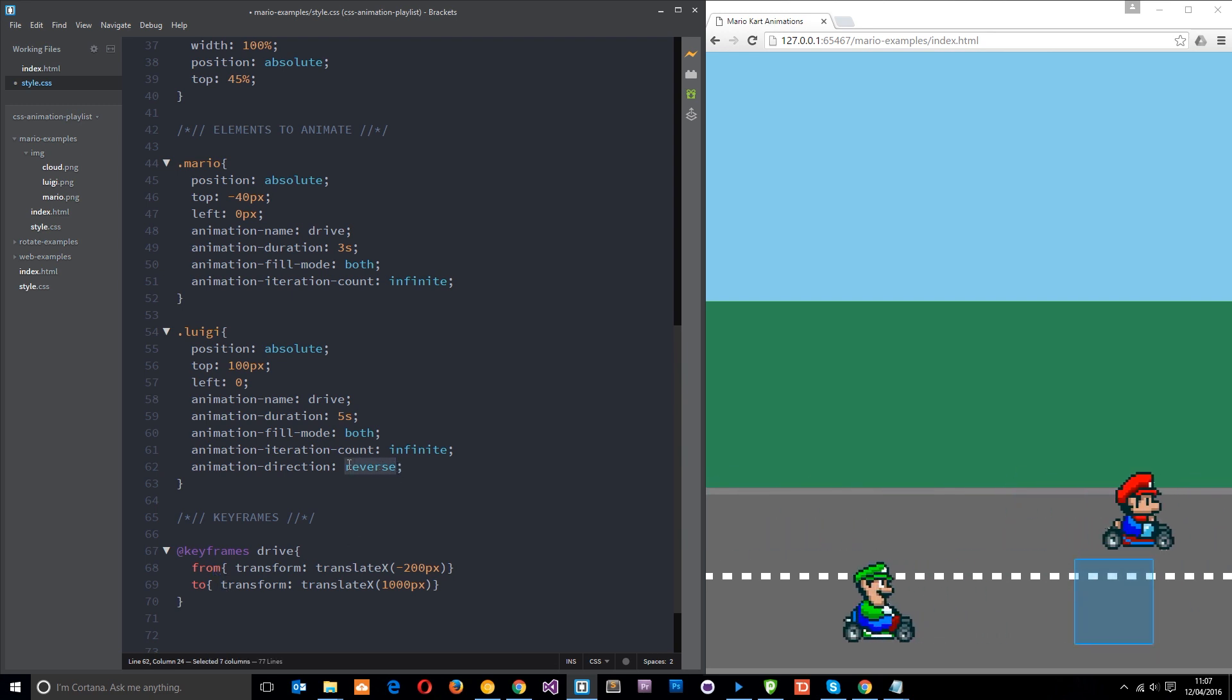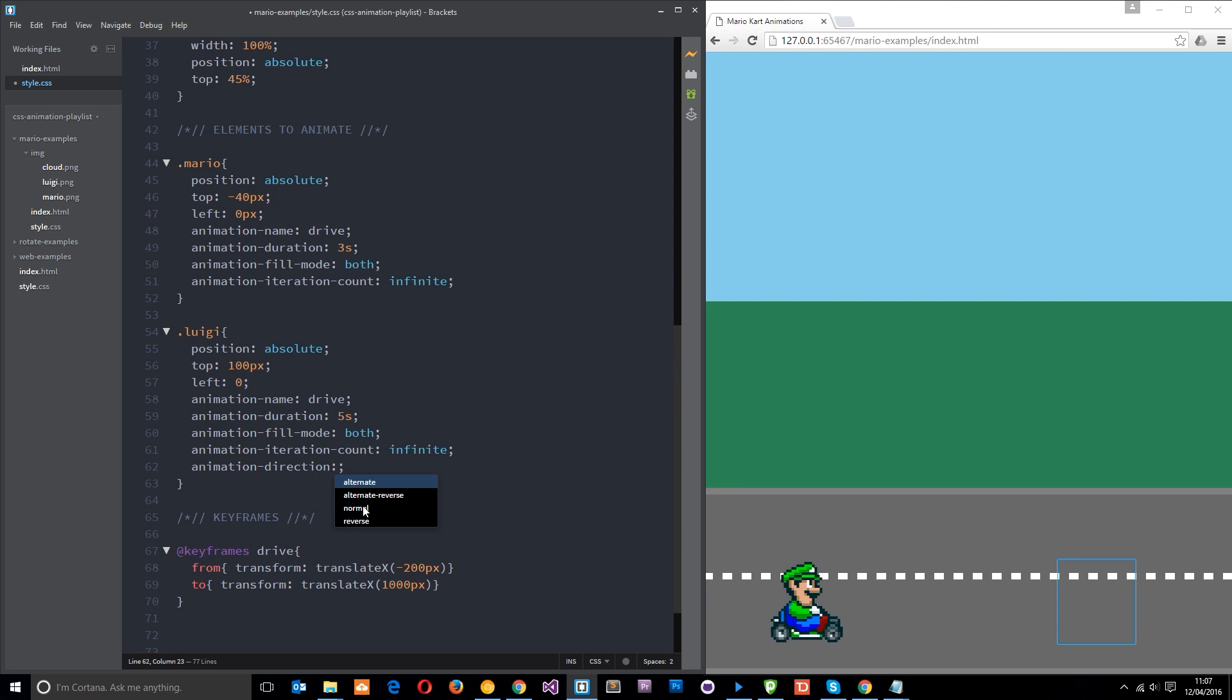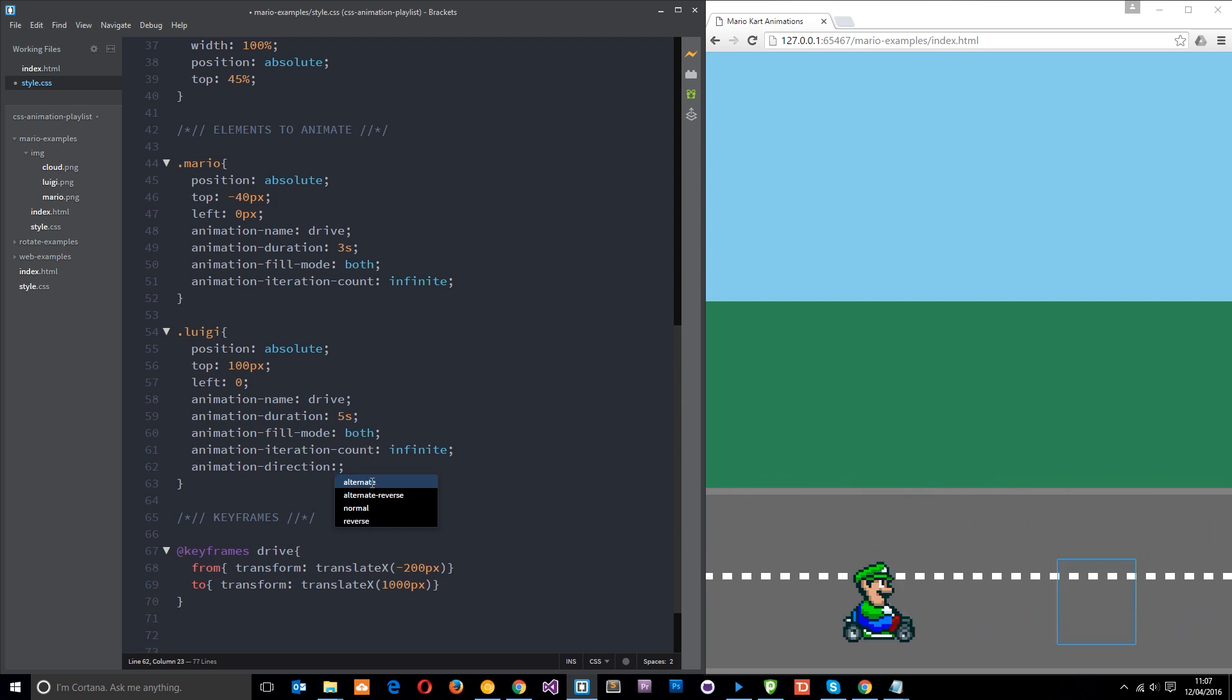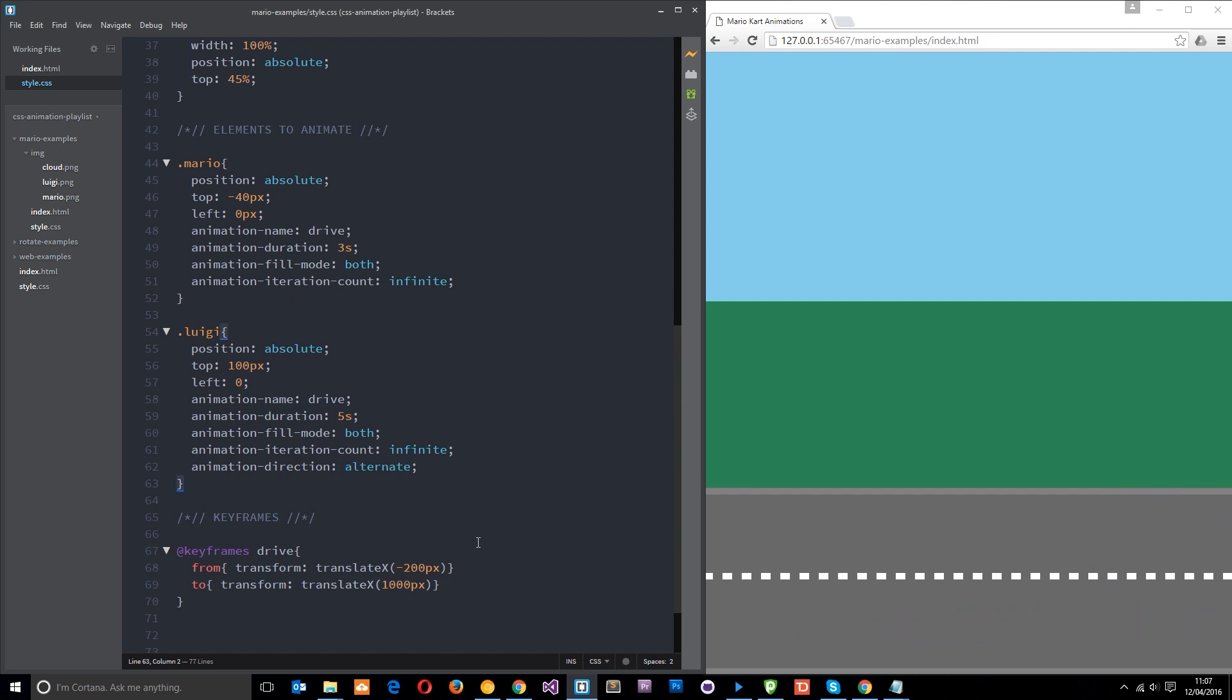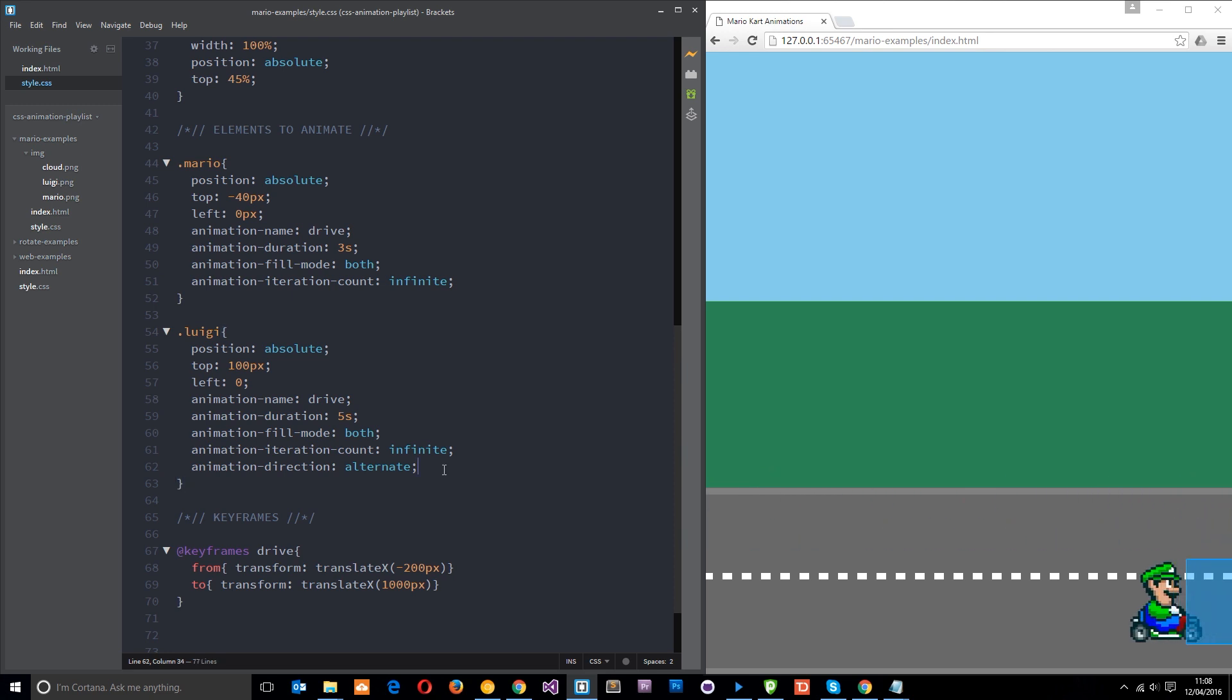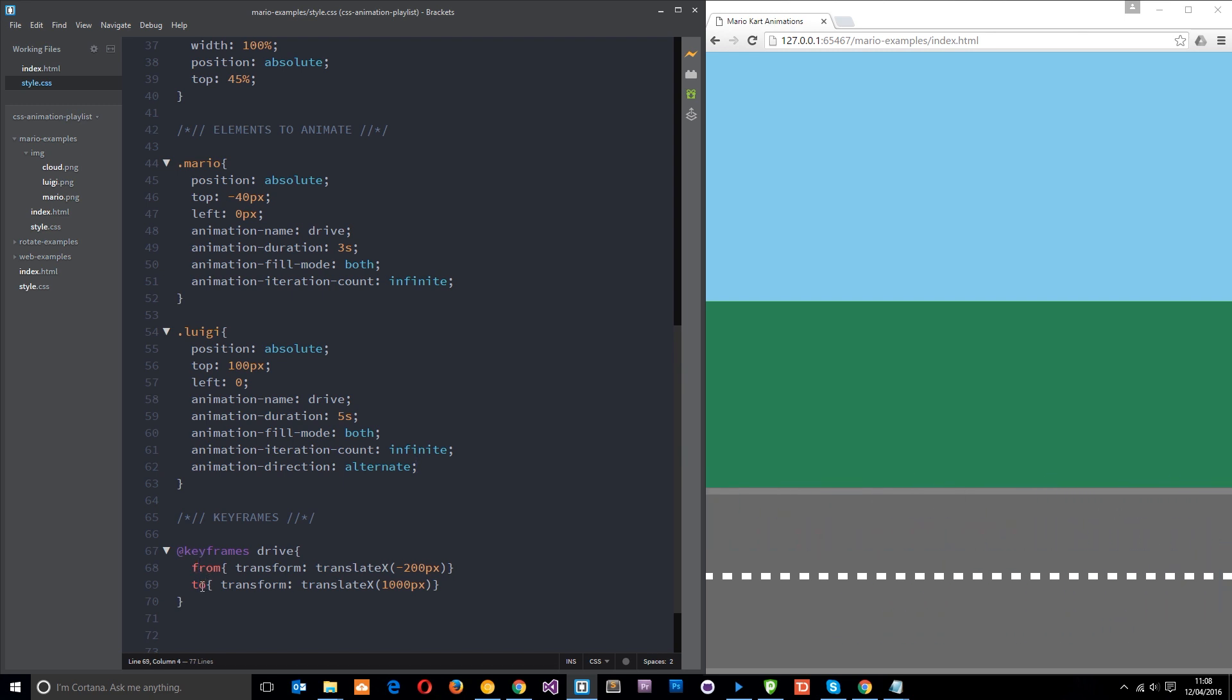But you probably saw some other options we had as well. You can see we've got alternate reverse, alternate, and we've seen normal and reverse. So let's just try alternate. Now what happens is he goes forwards, then it should come backwards after a while. There we go, we see him come backwards. So what alternate does is it starts and it goes from to, and then it goes to from, then it goes from to, then it goes to from, so it's alternating the direction.